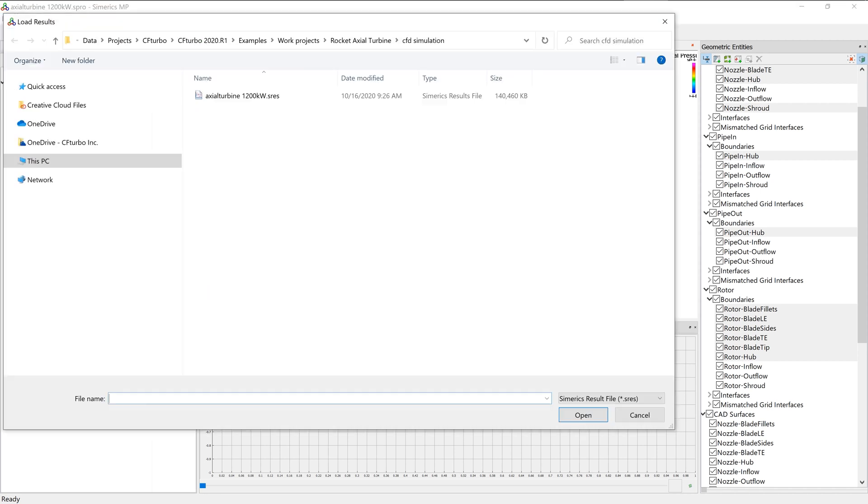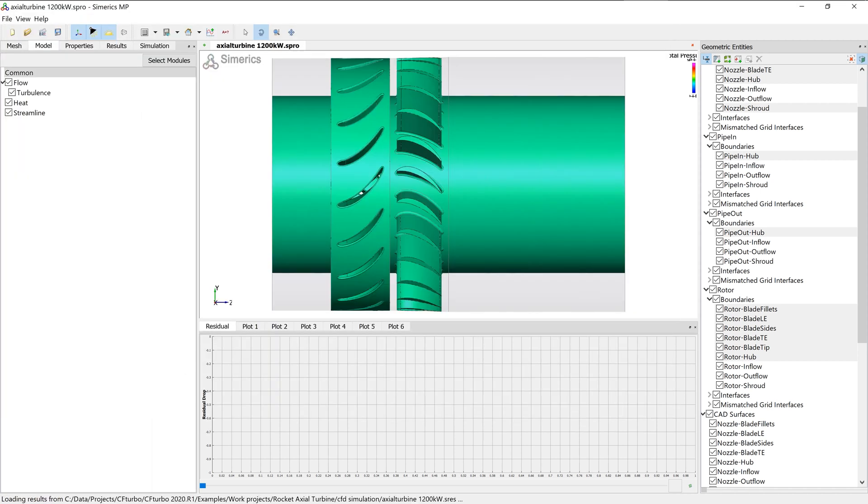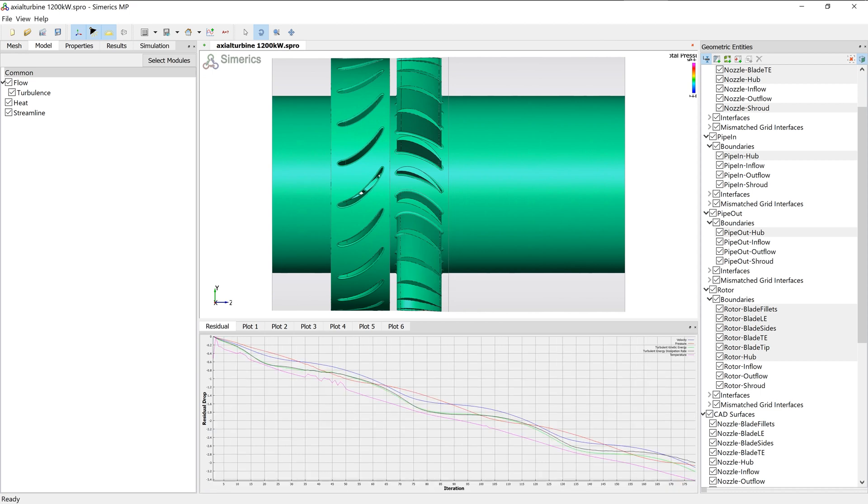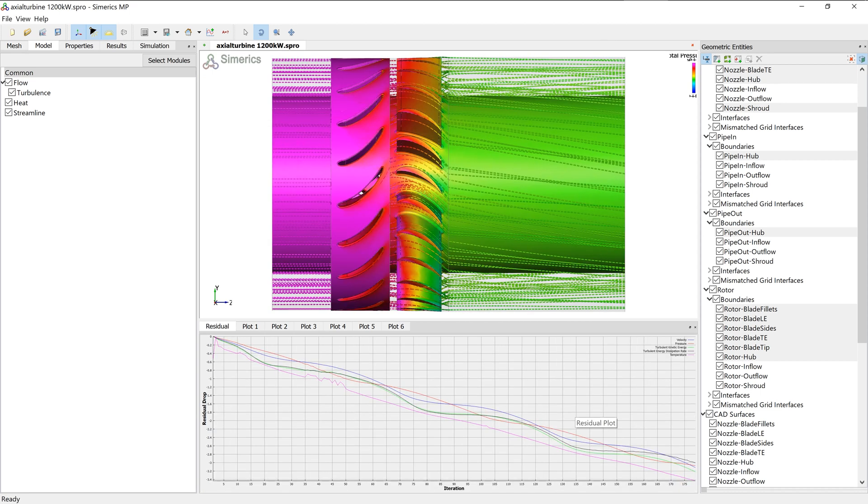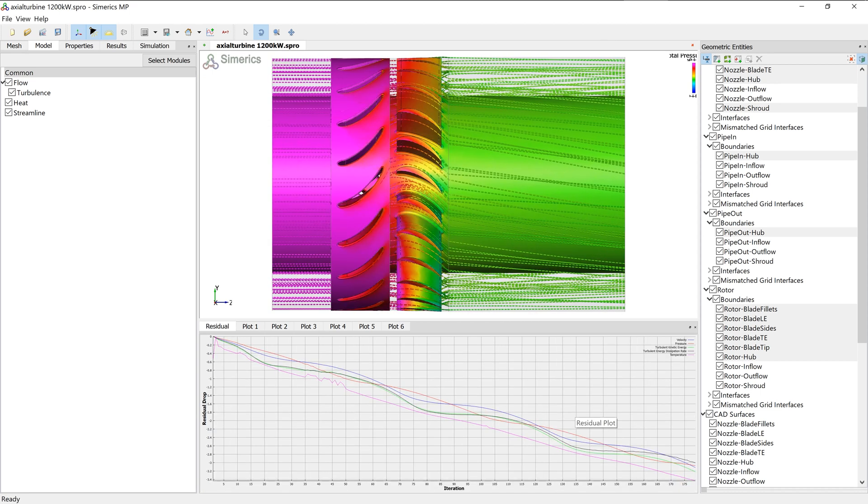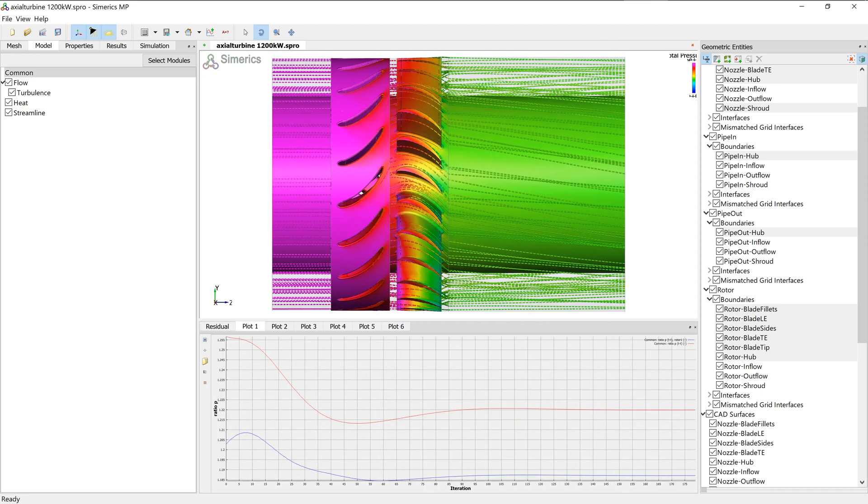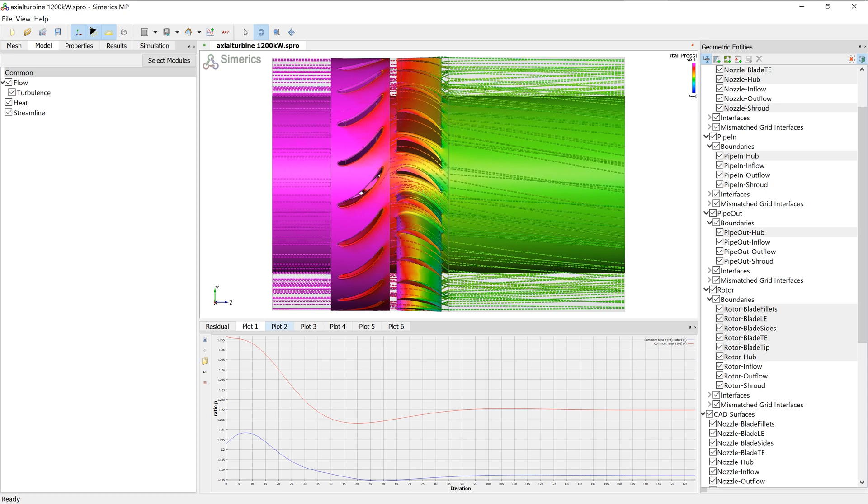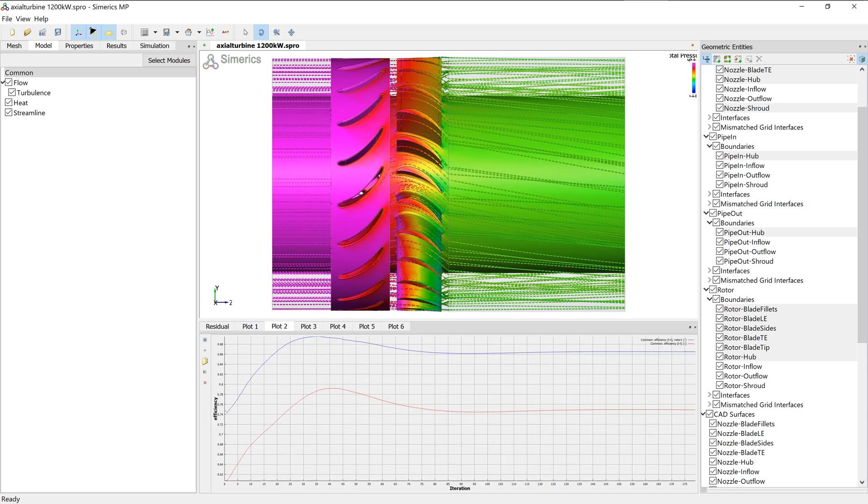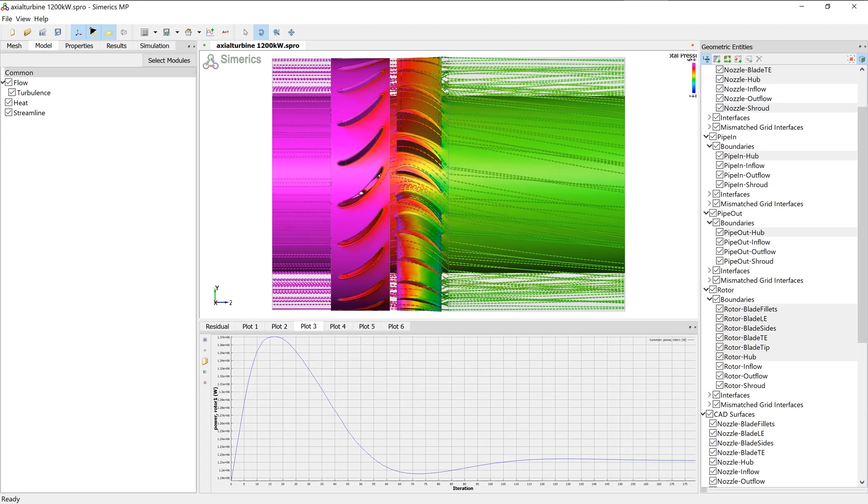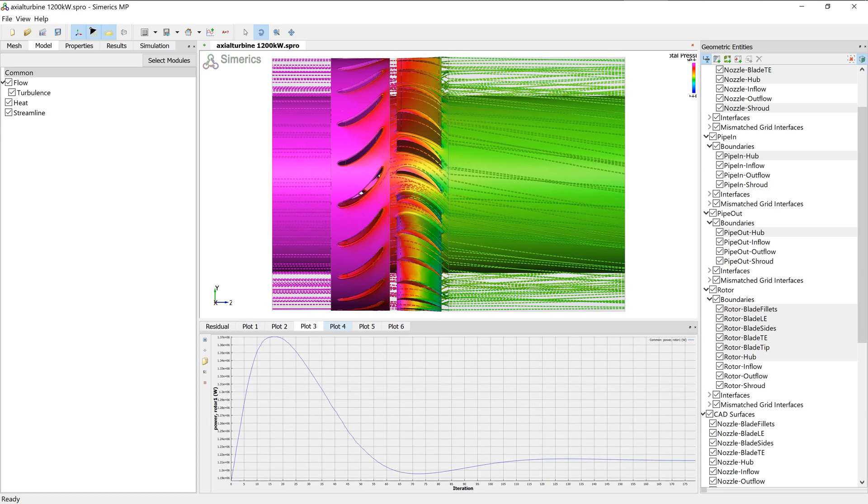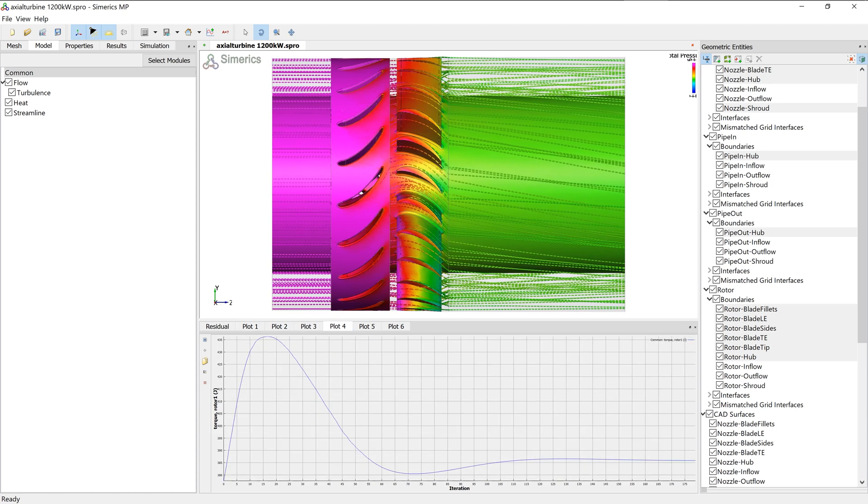A fully transient simulation with 4 revolutions would take about 90 minutes to converge for the same model on the same computer. Transient flow simulations usually provide higher accuracy compared to steady-state results, especially for off-design operating points.